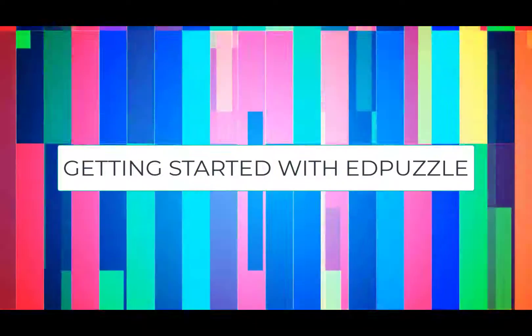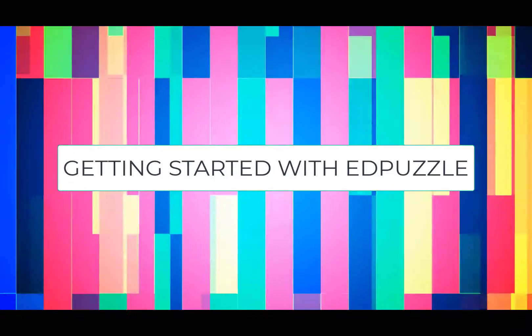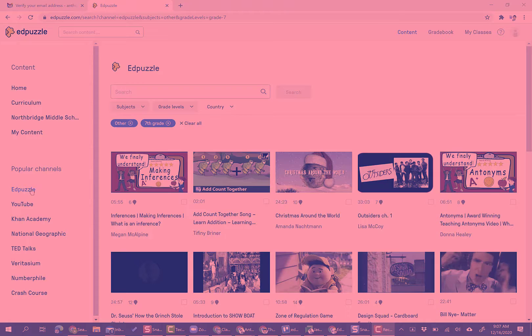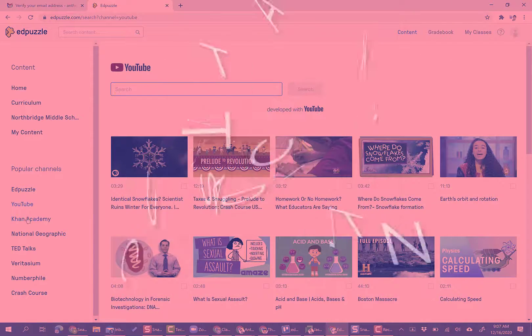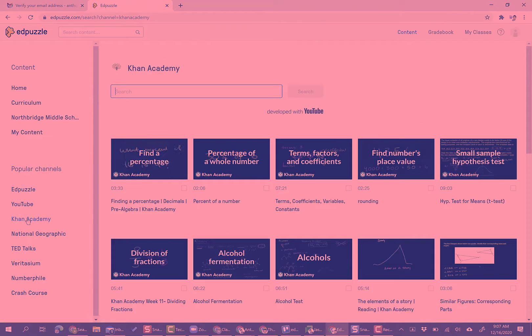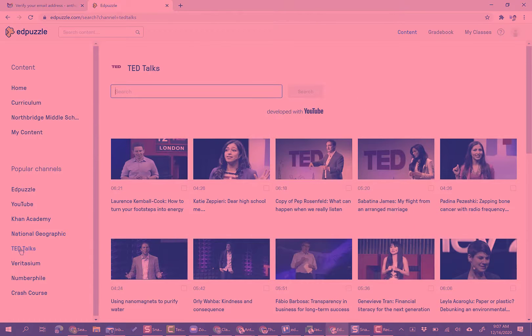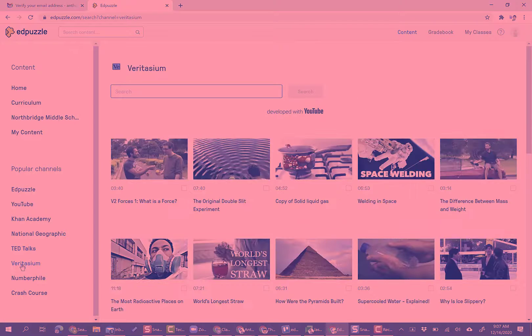Edpuzzle is a powerful formative assessment tool that turns watching videos from a passive activity to an engaging and interactive learning experience. With Edpuzzle, you can track student activity, embed multiple choice and open-ended responses, and provide customized instructions, introductions, and commentary on what the students are watching.